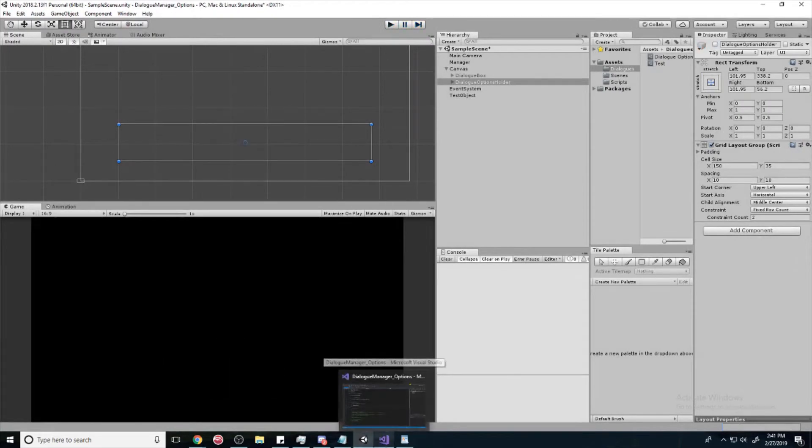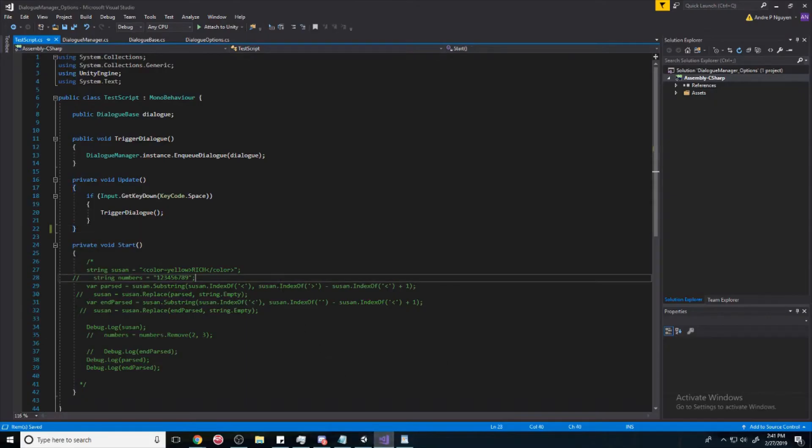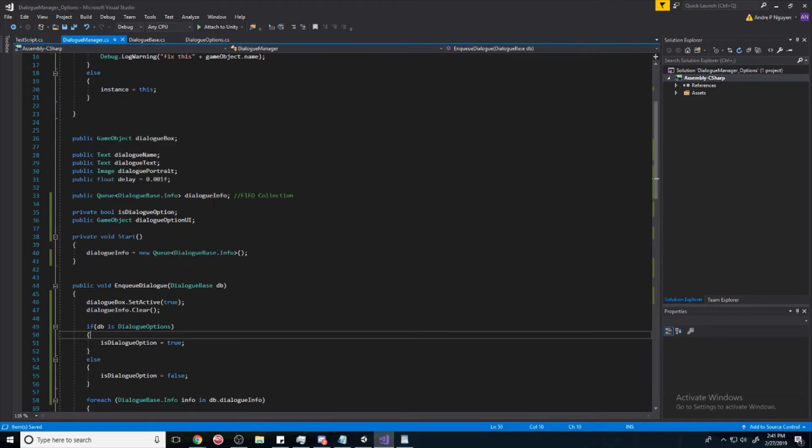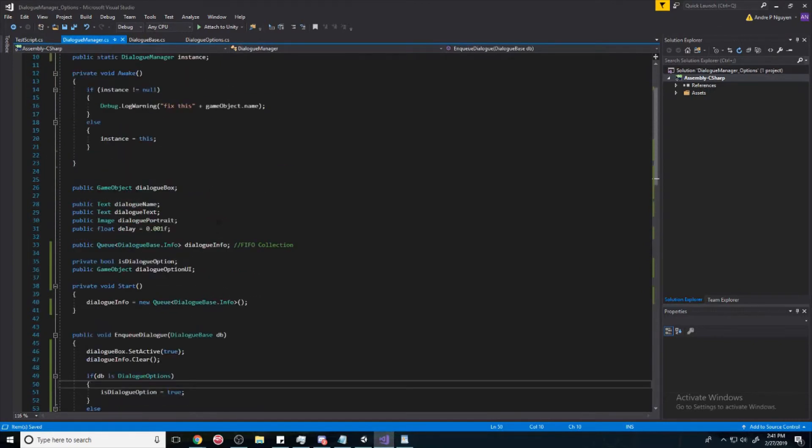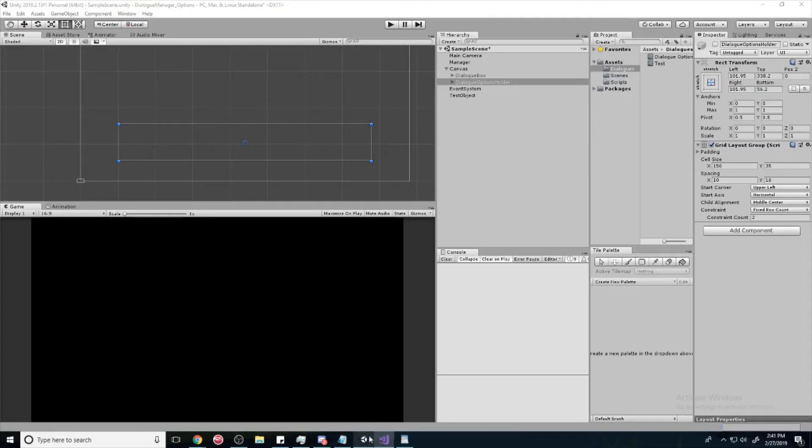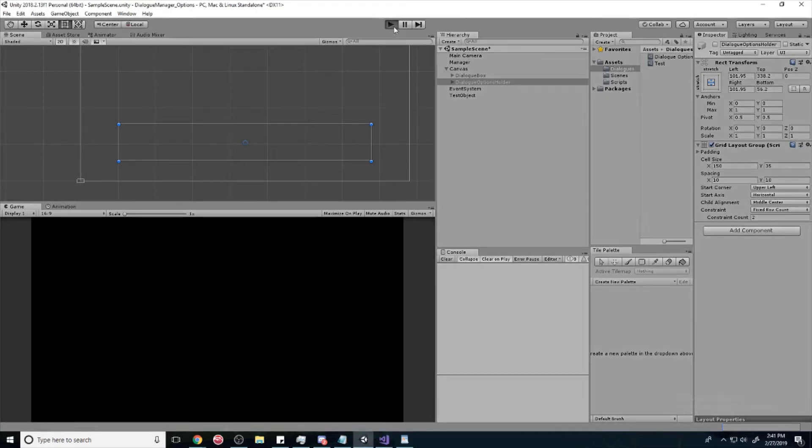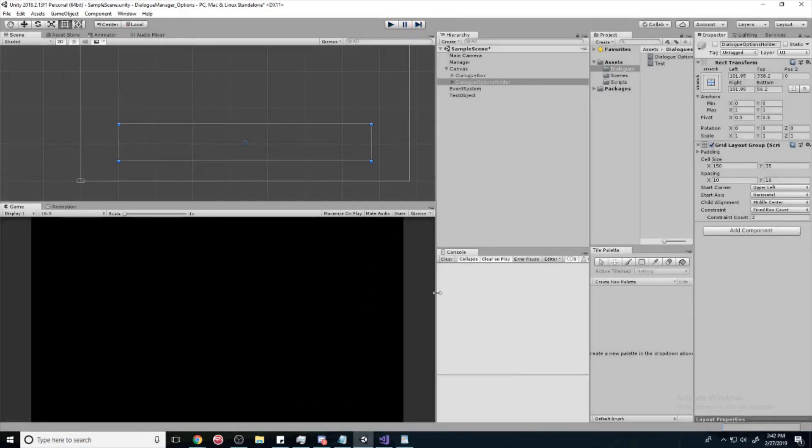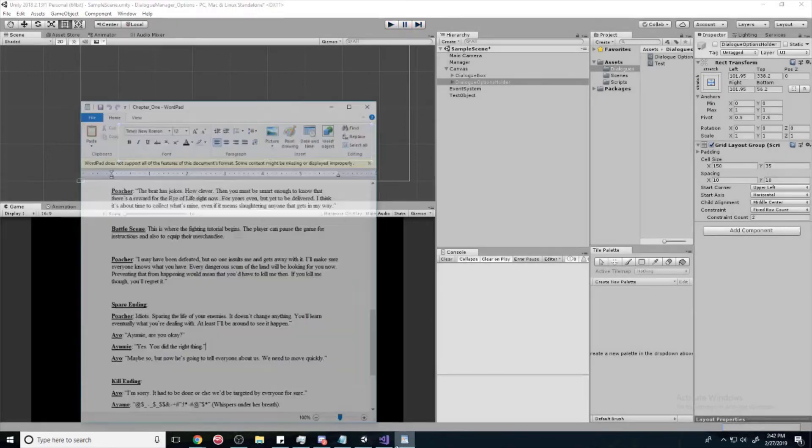Last thing we want to do is we want to check if we are already inside of a dialogue. Because right now, I'll show you what happens if we try to open up the dialogue while we already have it open. It's going to just mess up like this. And so, we don't want that.